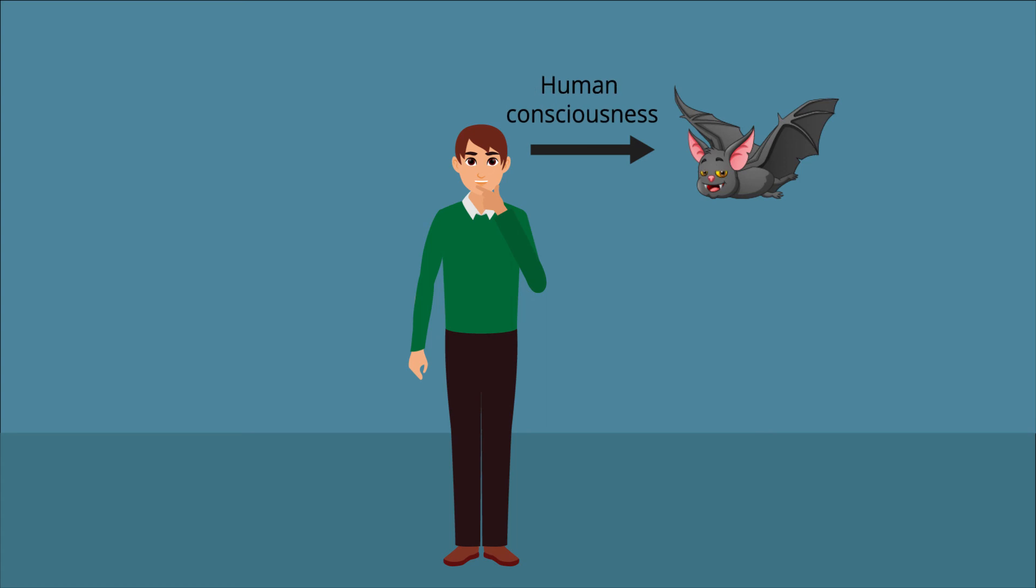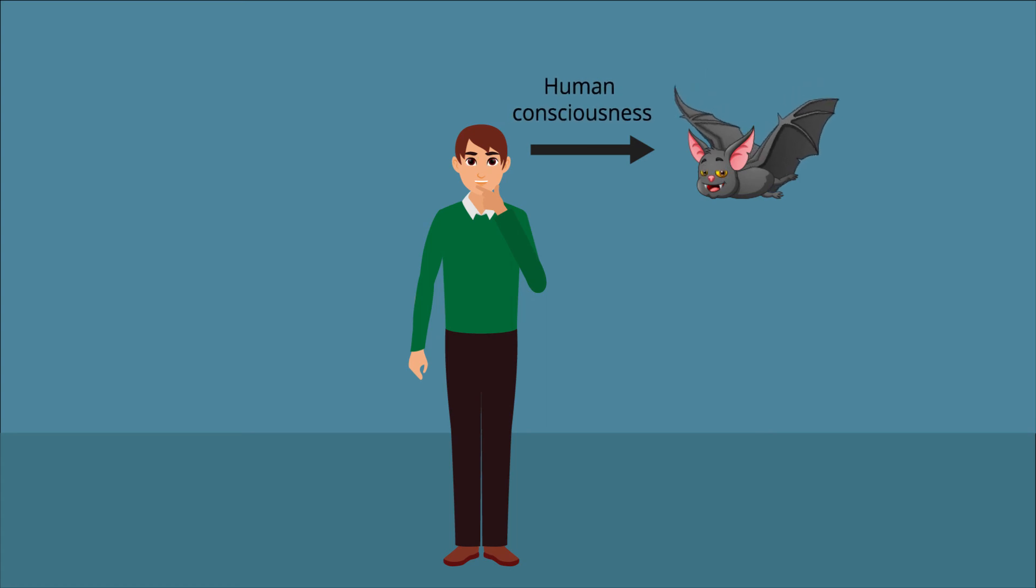Since a human is inherently not a bat, it cannot know the conscious experience of being a bat from birth.